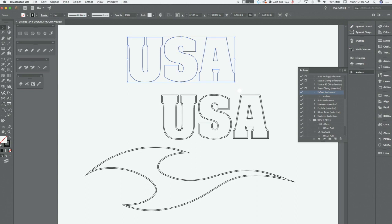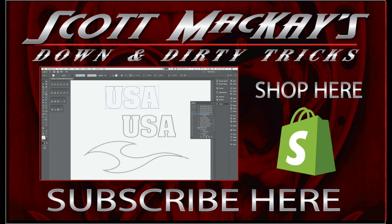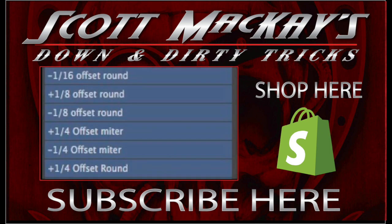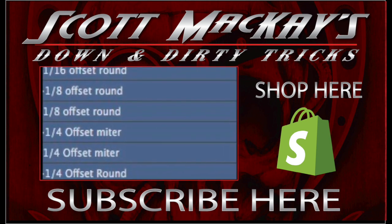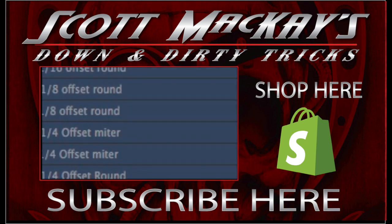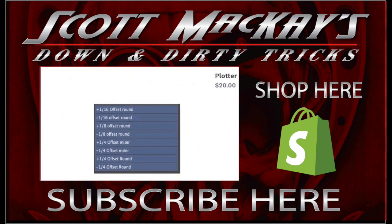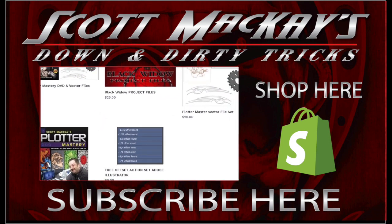So hope this helps guys, enjoy and be on the lookout for more down and dirty tricks. And subscribe to my YouTube channel please and there'll be more of these coming. Thanks all. And for a bonus, I am uploading this action set to my Shopify store so please go by, check it out and browse the rest of the stuff. Thanks for watching.